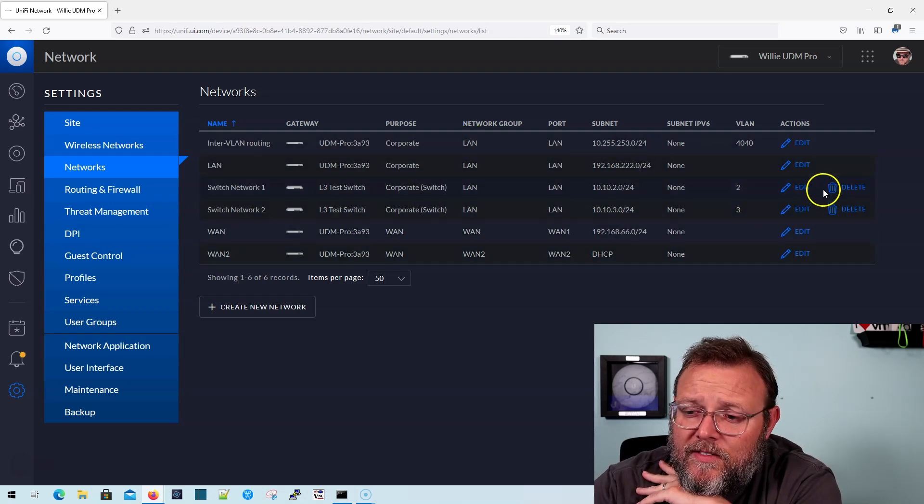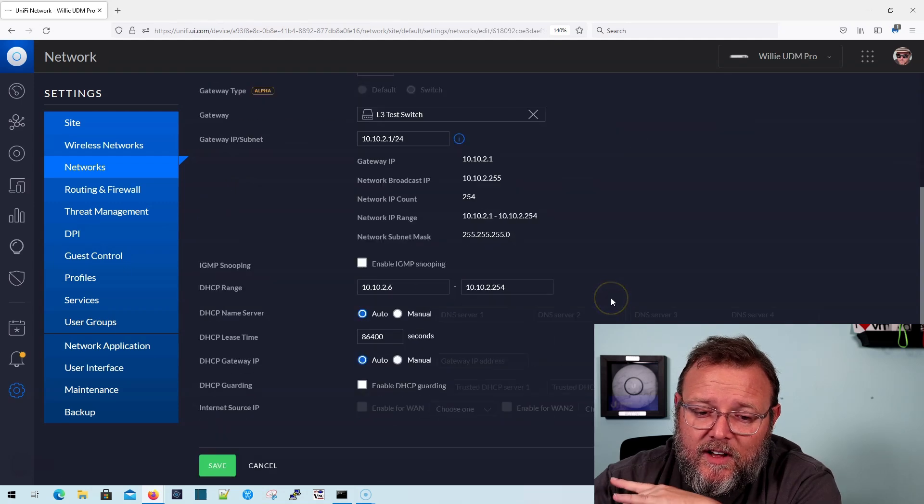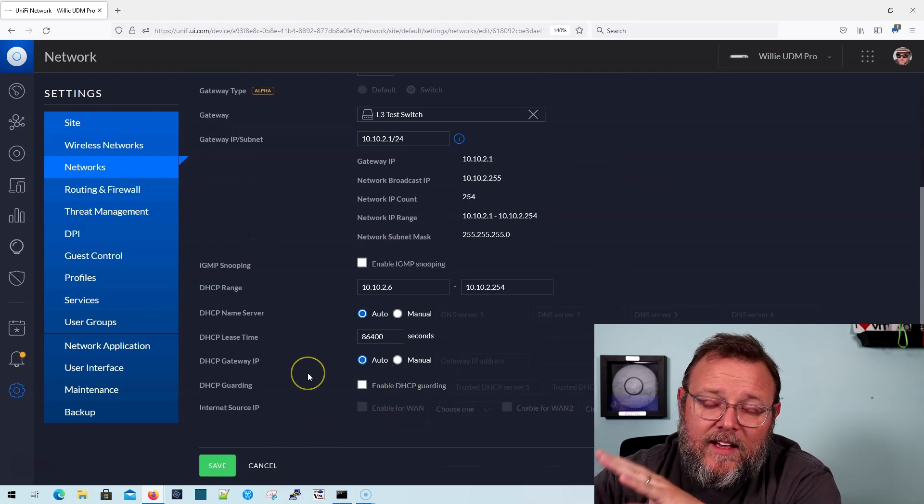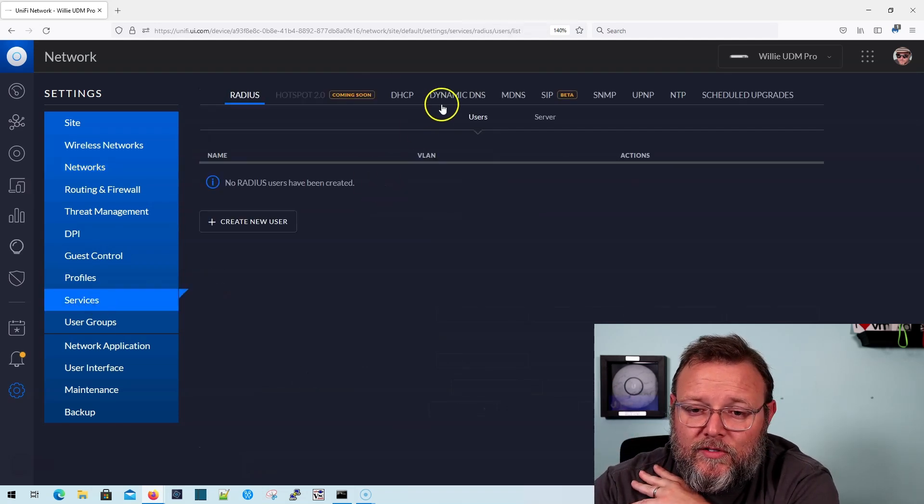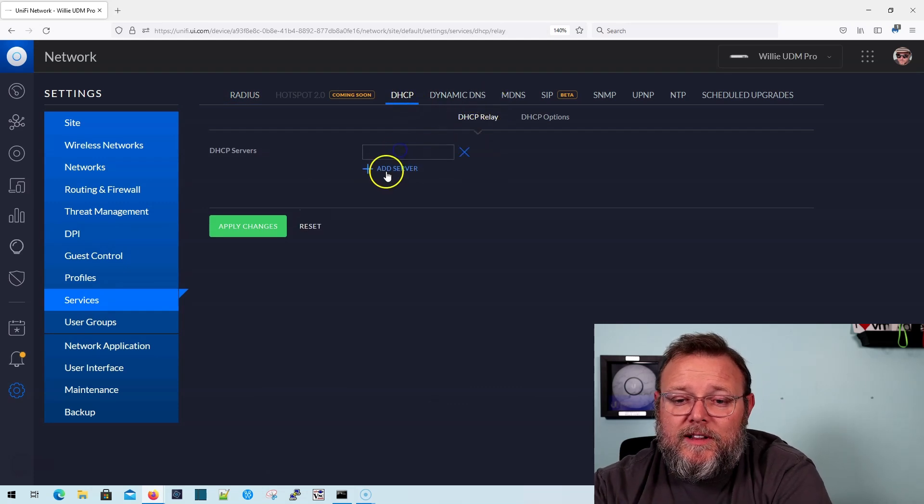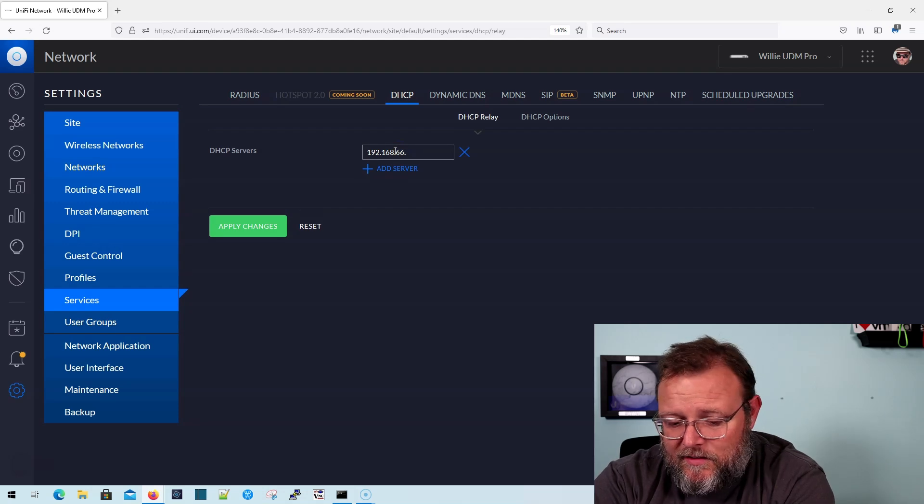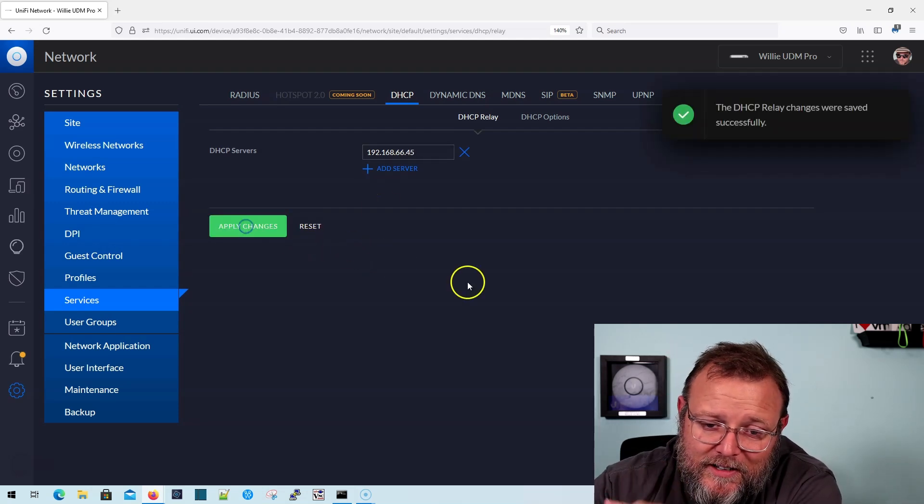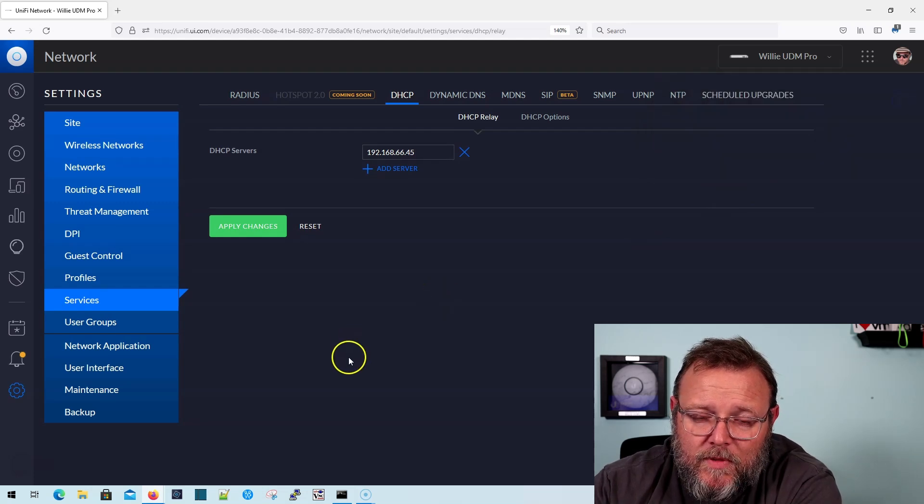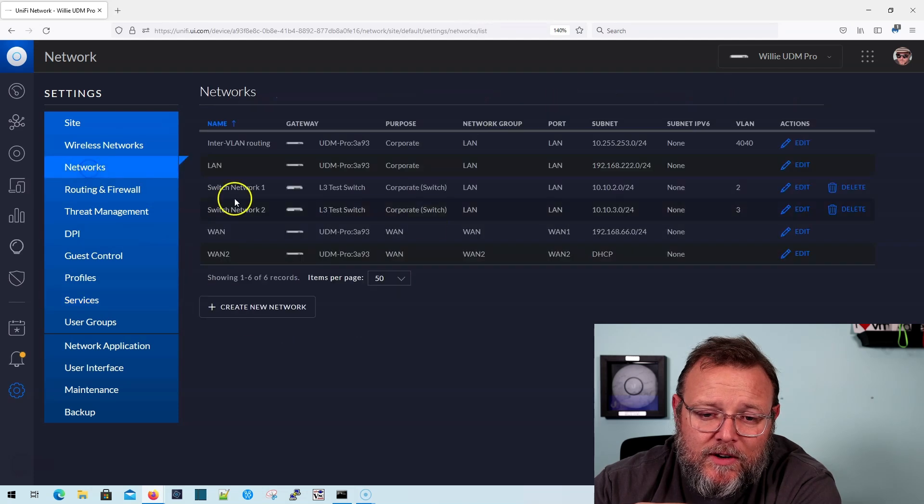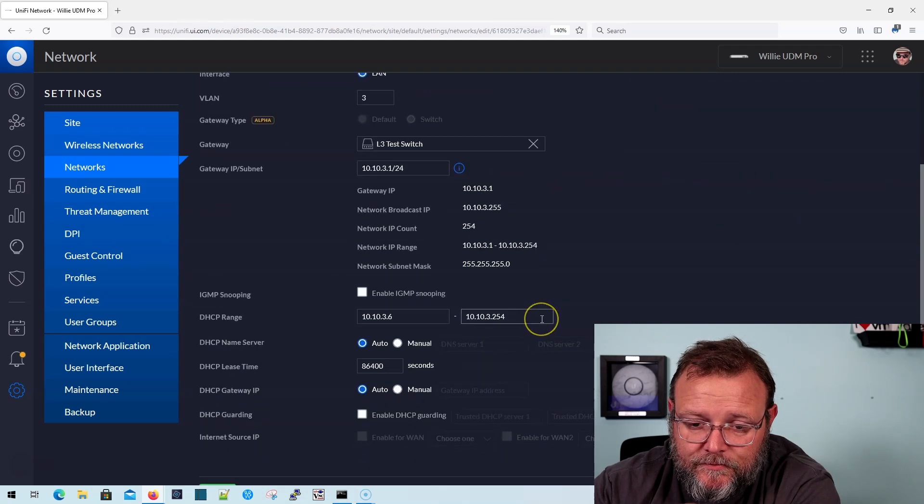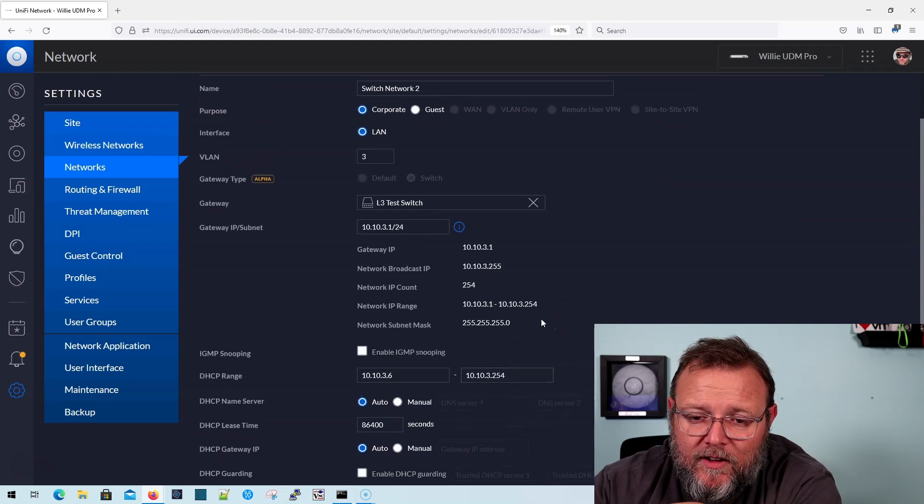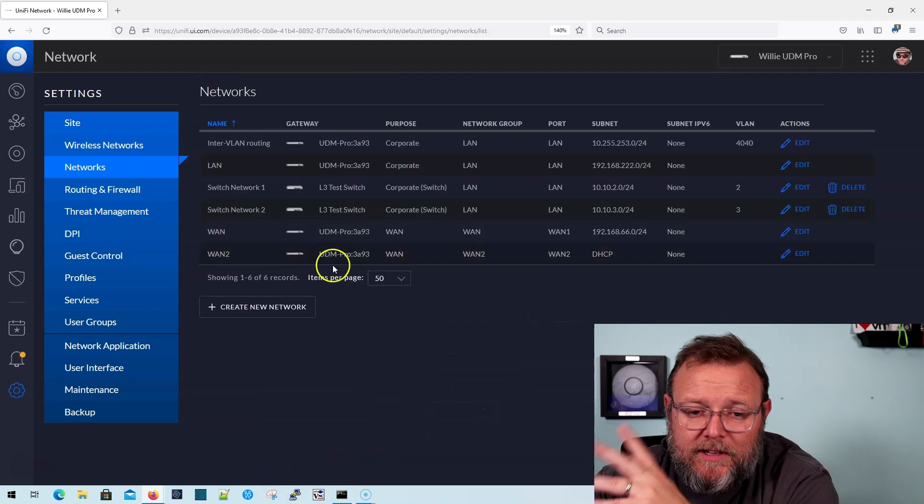Anyway, the other thing that I have that doesn't work properly is that it also has to be the DHCP server. So if I come into services and I do a DHCP relay, and let's just say that I add 192.168.66.45, totally not a real DHCP server. That shouldn't matter. If I come back into one of these networks, now let's say I go into network two and I edit this. I don't have a choice to do relay.